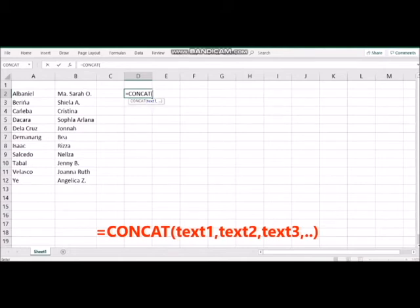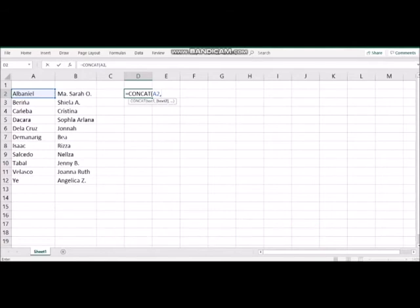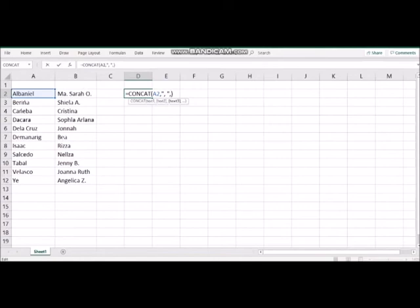As you have noticed, the syntax of the formula appears at the bottom. We have text 1, text 2, text 3, and so on. We set the value of text 1 by selecting the A2 cell, followed by a comma. We want to insert the comma character within double quotes, add text 2, then set text 3 to the B2 cell. Make sure that these parameters are inside the opening and closing parenthesis, then press enter.